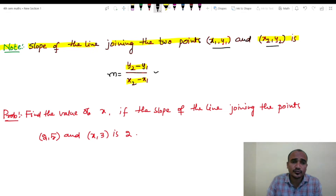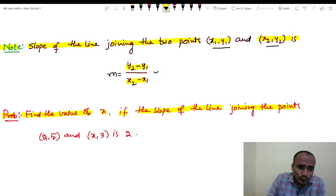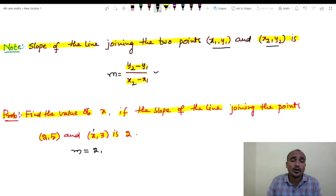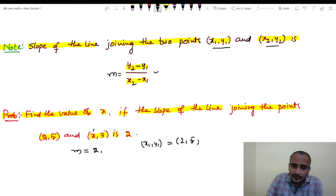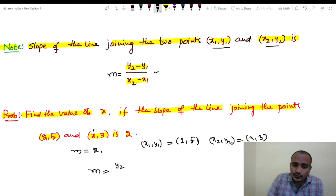m equals to (y2 minus y1) by (x2 minus x1). Problem: find the value of x if the slope of the line joining the points (2, 5) and (x, 3) is 2. So slope m = (y2 minus y1) divided by (x2 minus x1).